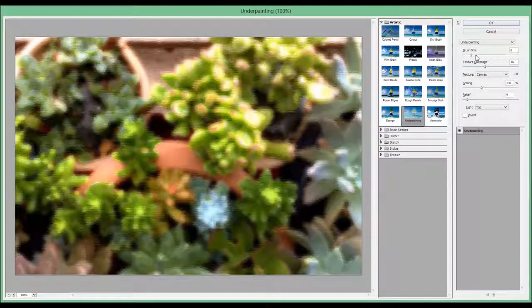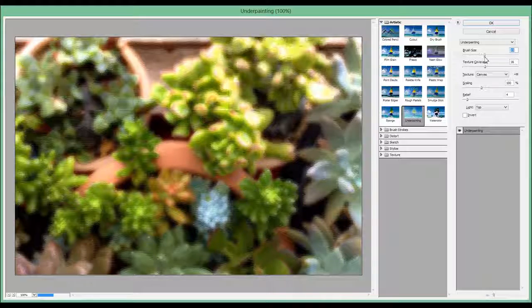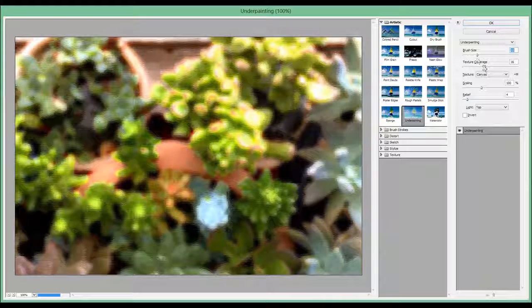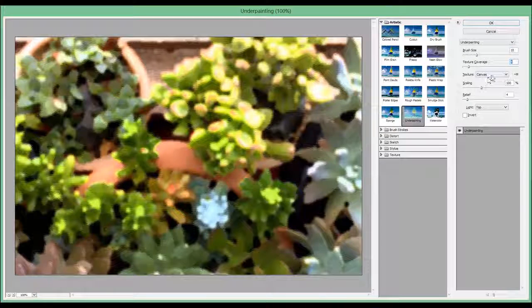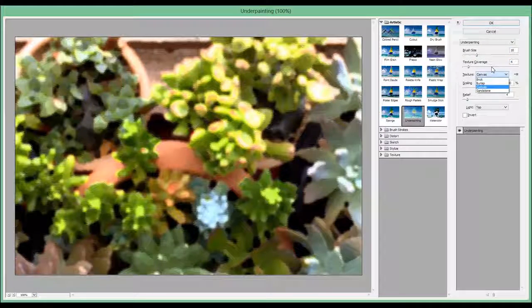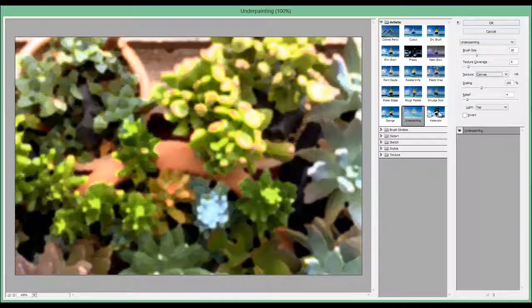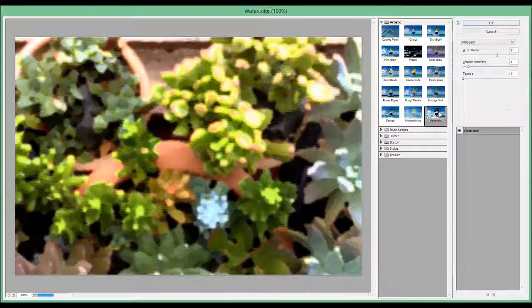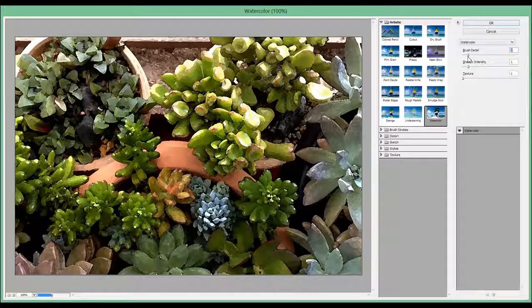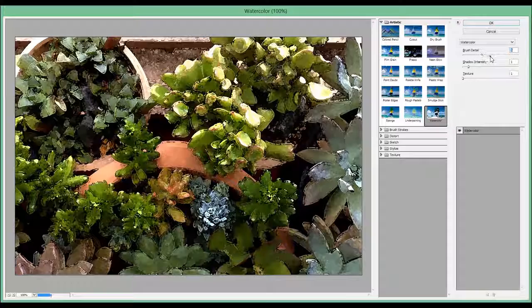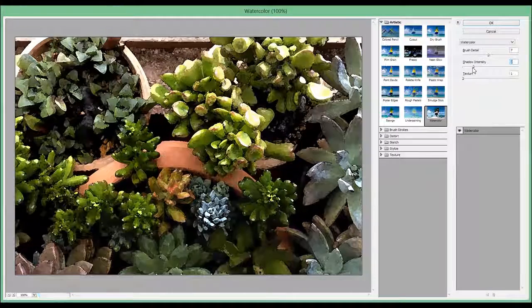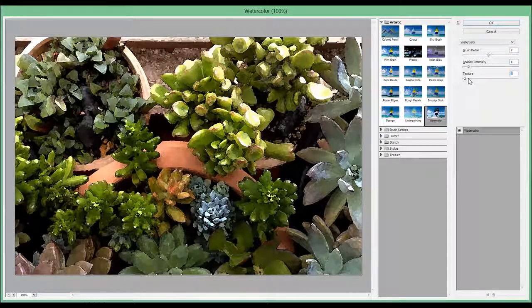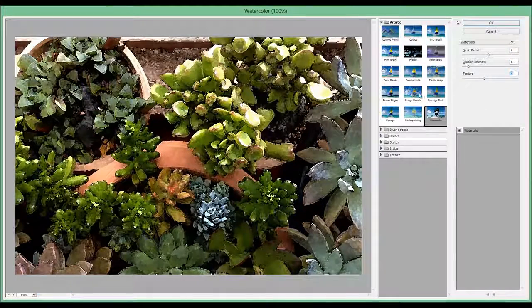Next one is called Underpainting. And you got similar settings like size, texture coverage, and the rest of settings are the same. Then Watercolor with shadow intensity and level of texture.